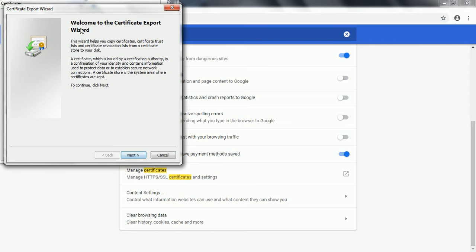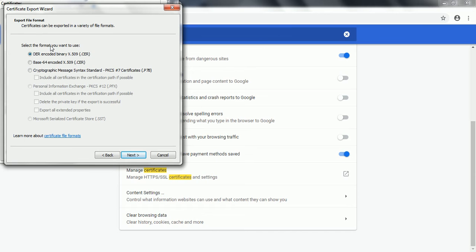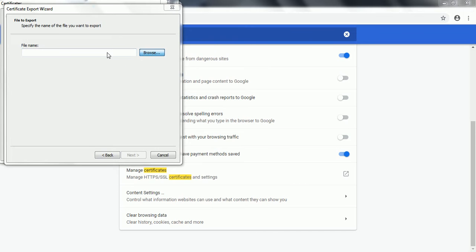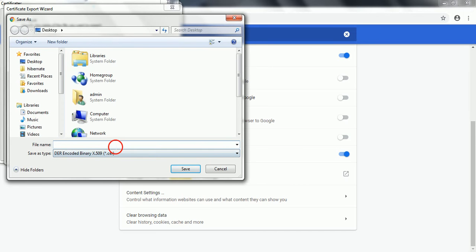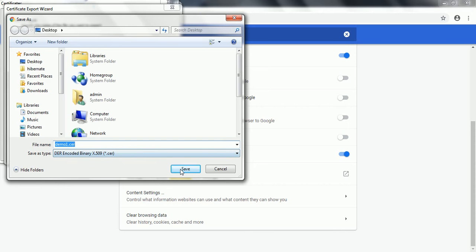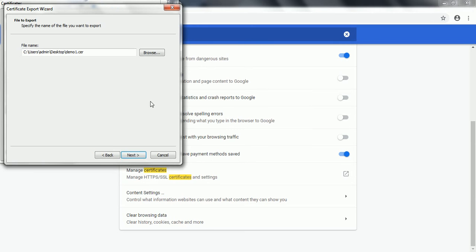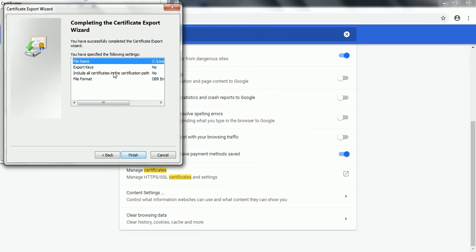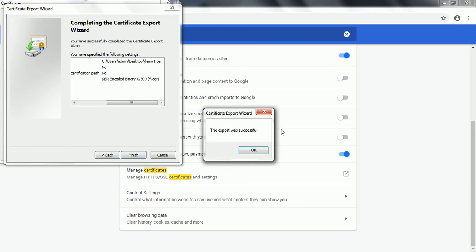It will bring up the Certificate Export Wizard. Click Next, then you can select the format. Leave it as DER encoded binary X.509 certificate and click Next. It will ask you to choose the path — let's choose the path as 'demo1' certificate. Click Next. It will give you information about the exported certificate. Click Finish. The certificate export completed successfully.